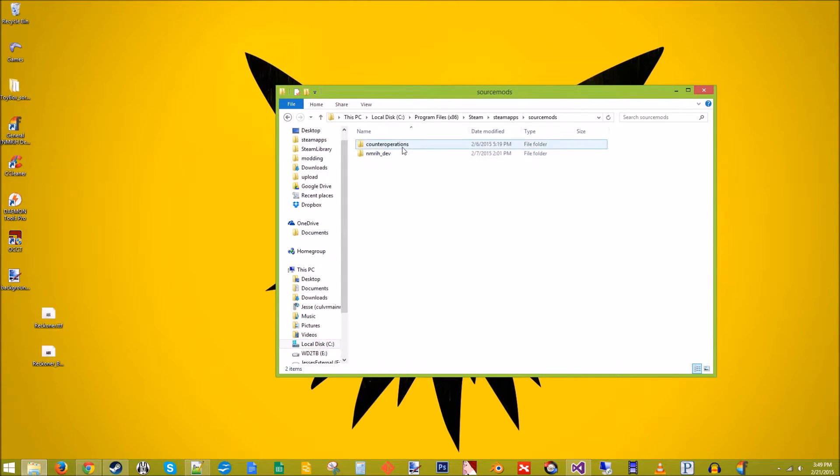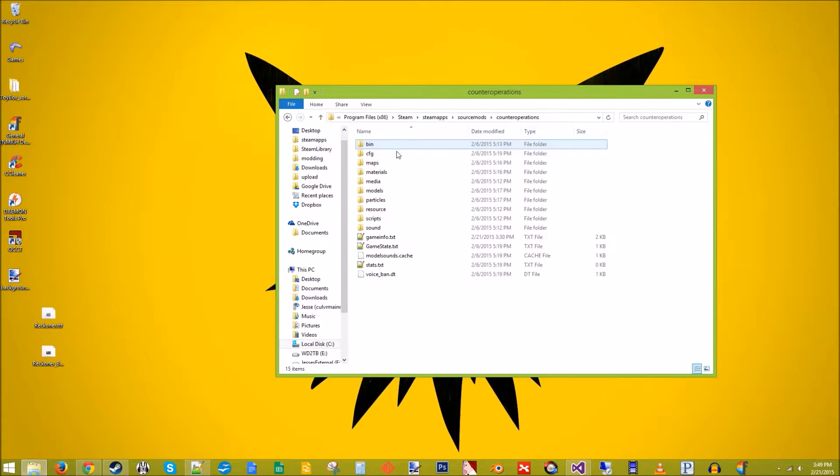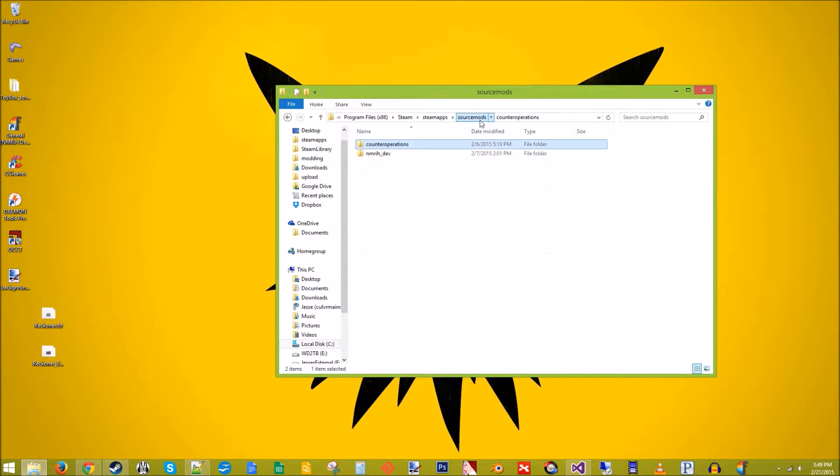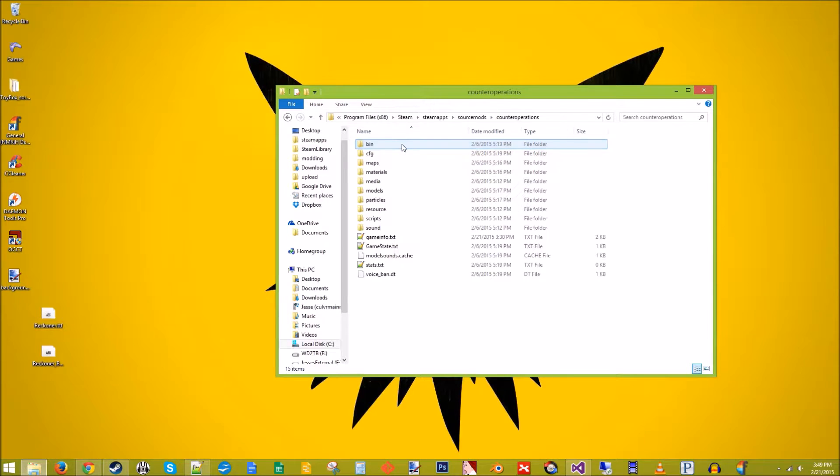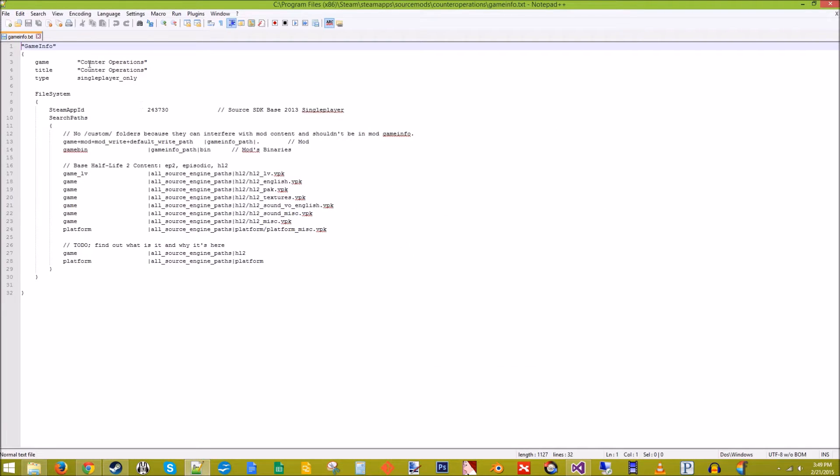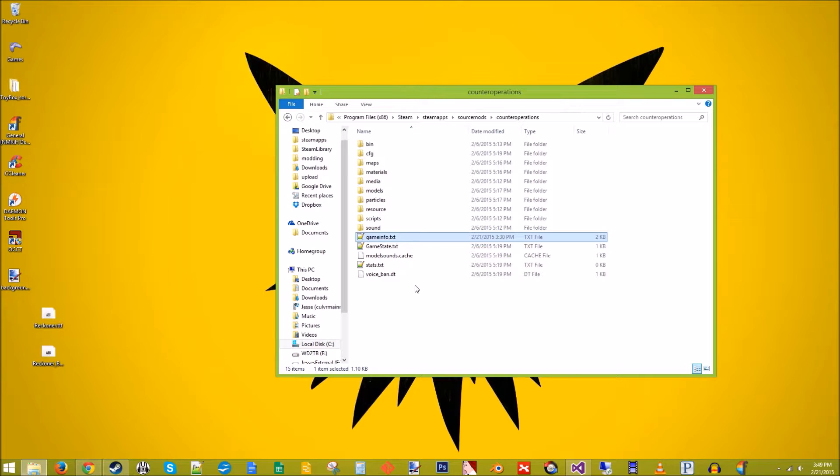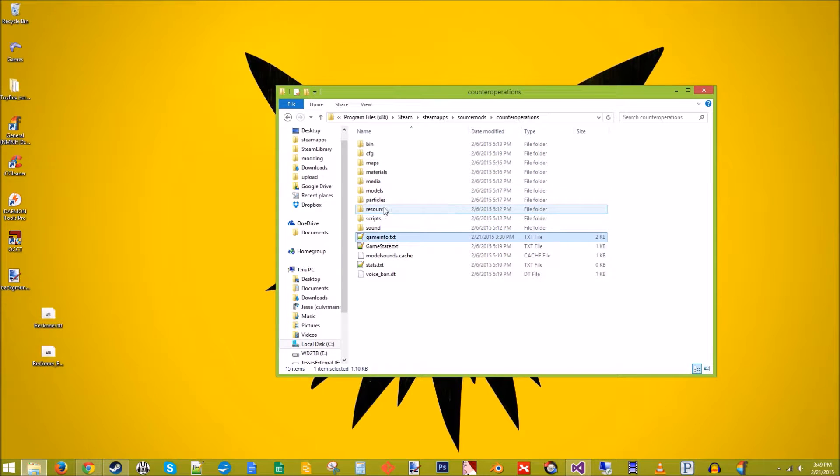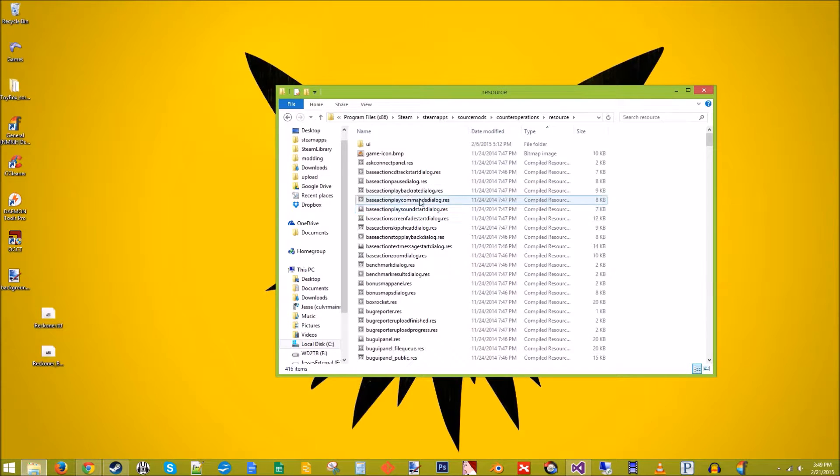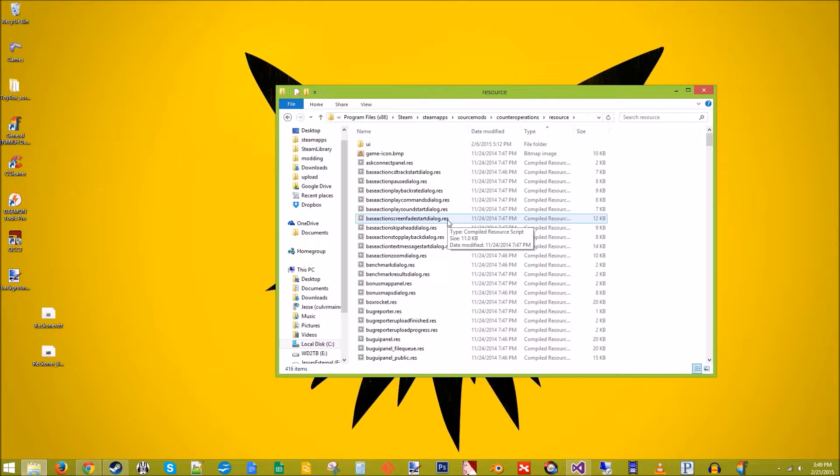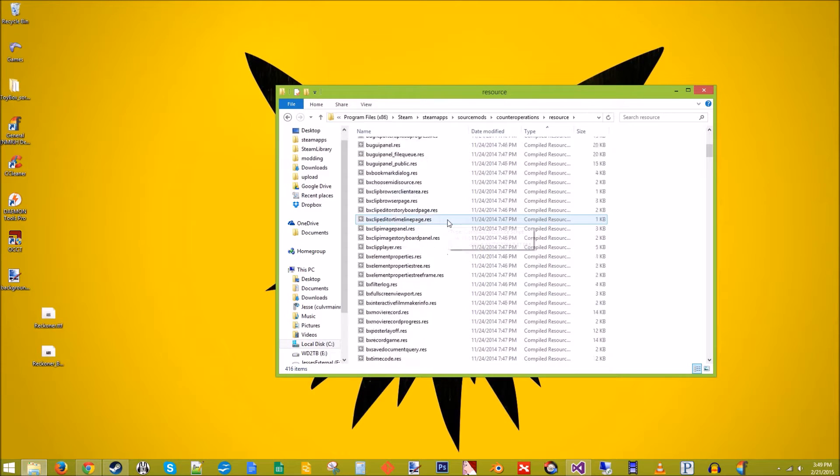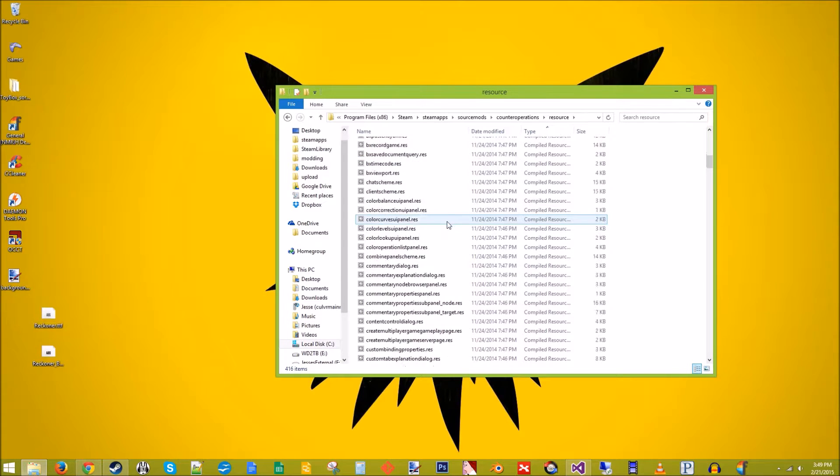From the last time, all I've changed is I've renamed the mod to Counter Operations, both the folder and the gameinfo.txt, just so we have something to work towards. All right, so first thing we need to do is go to resources, gamemenu.res.